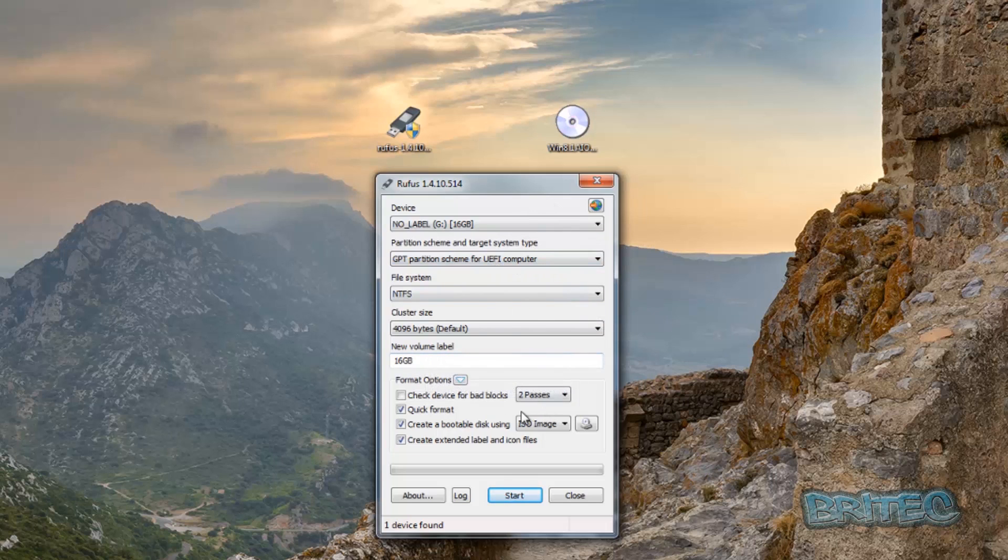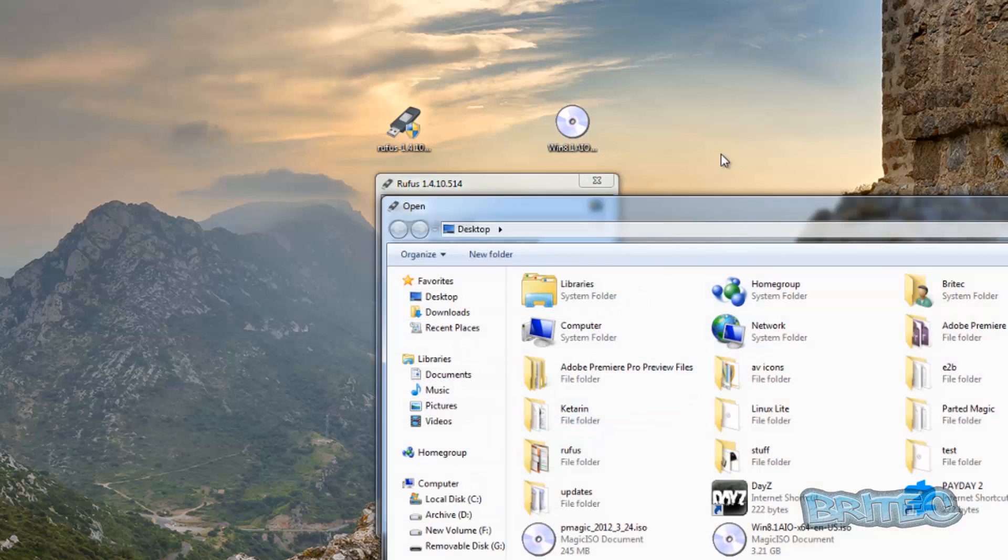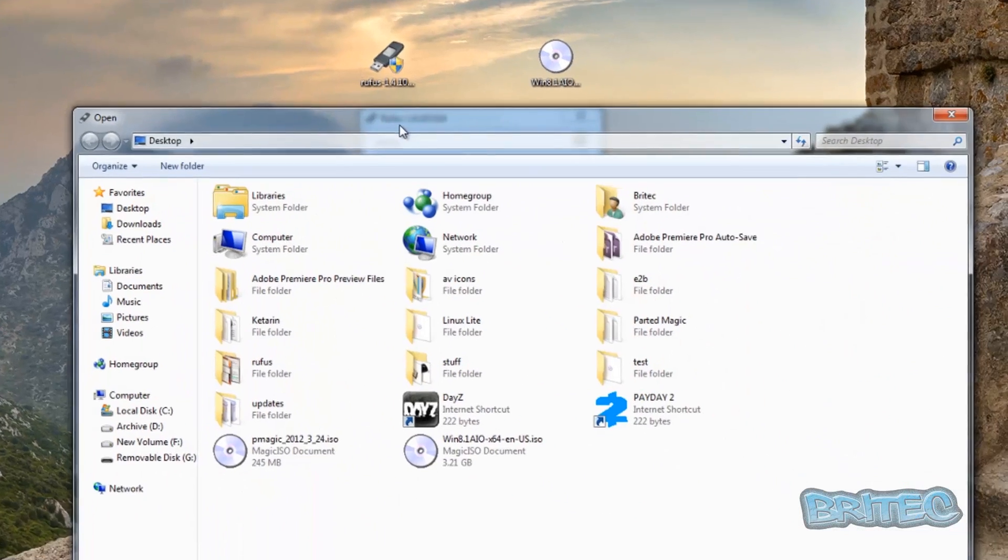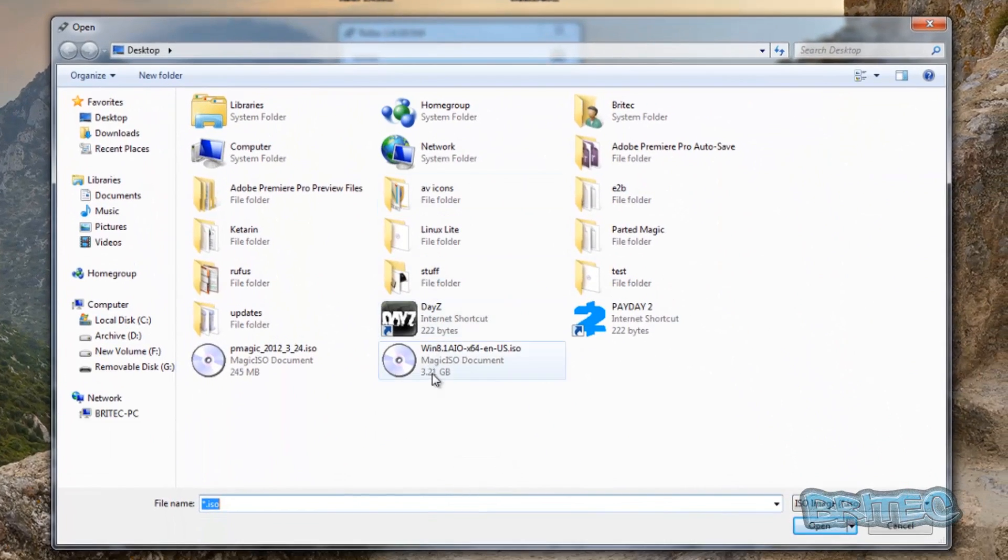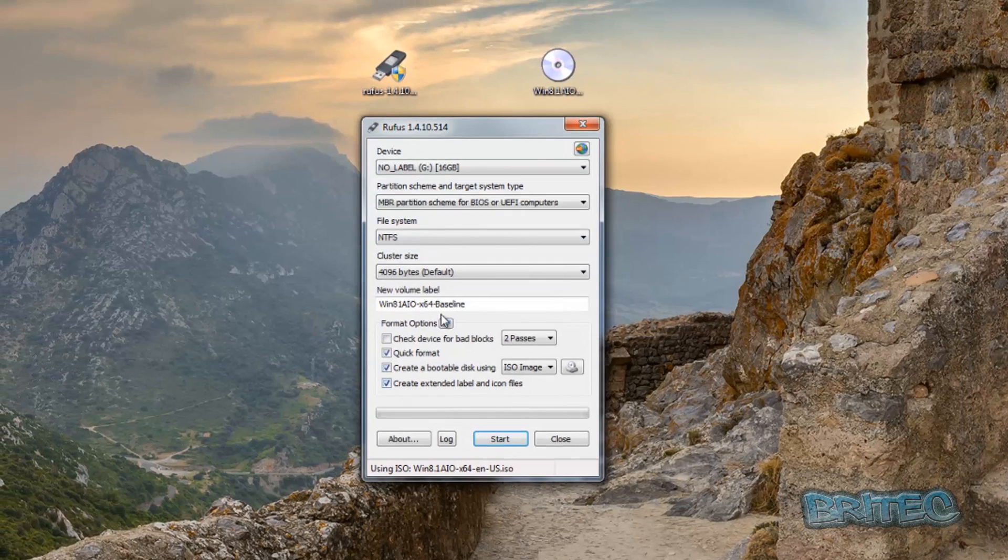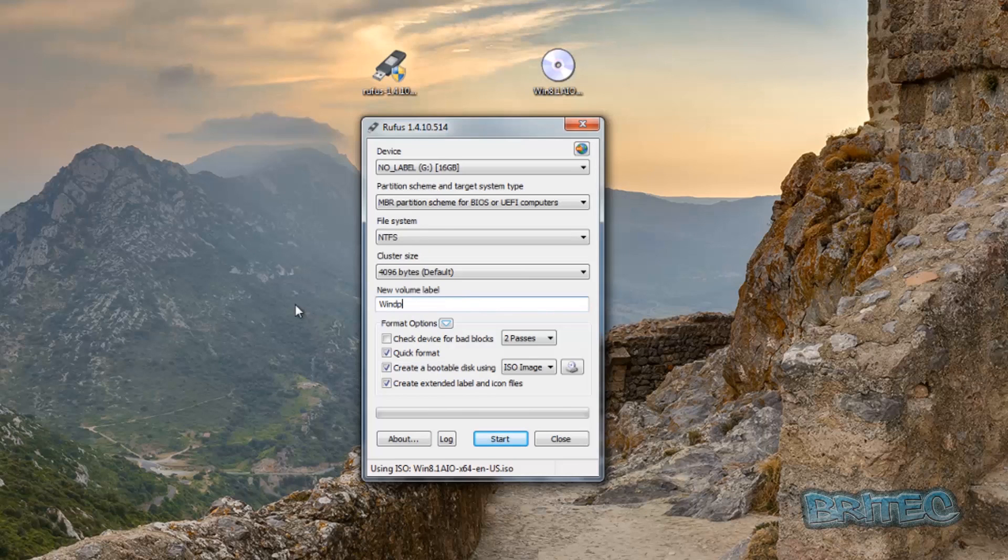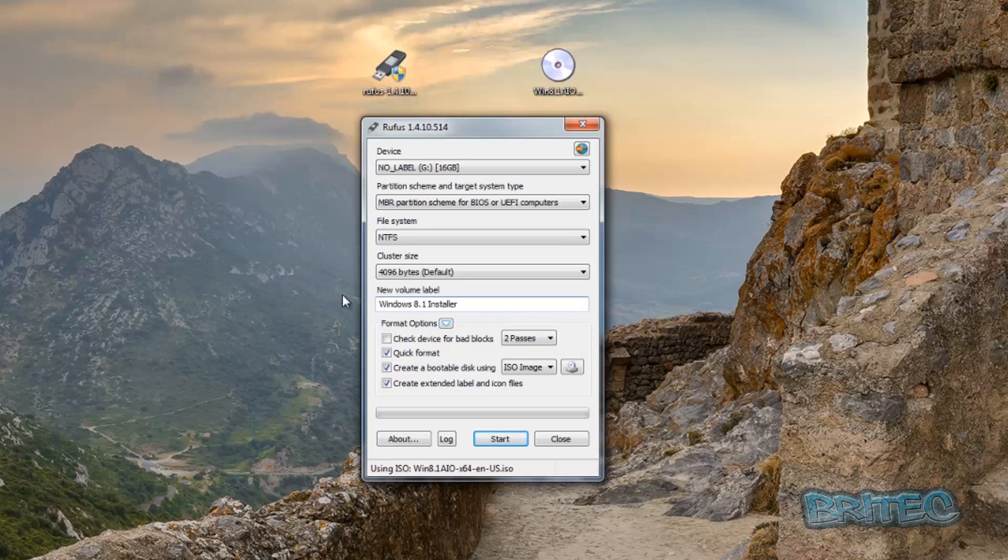What we want to do next is select our ISO which is on our desktop. I'm just going to choose that. We're going to select this and open it. Then we're going to rename it to Windows 8.1 Installer. And then from there you can see it's changed.